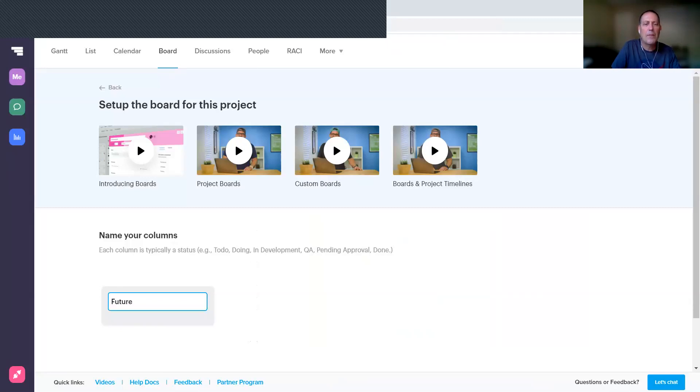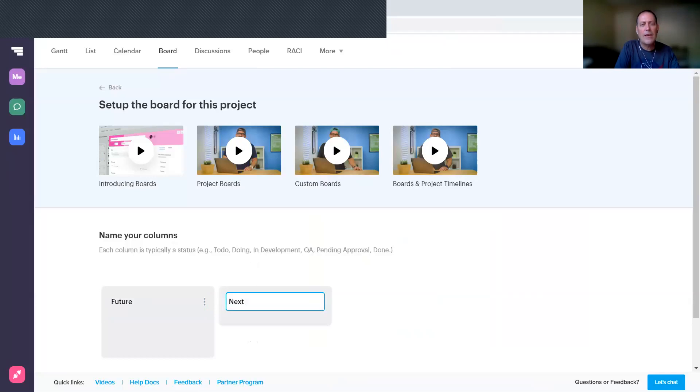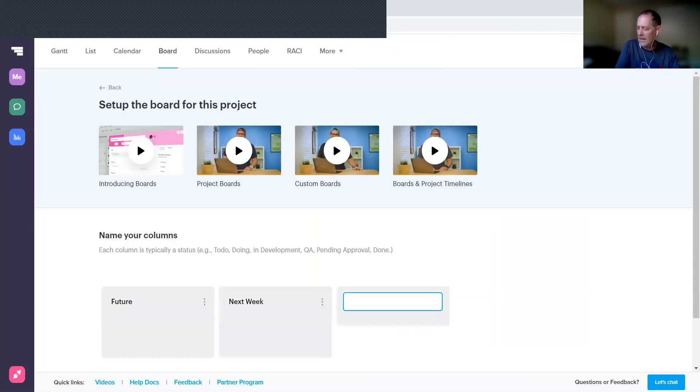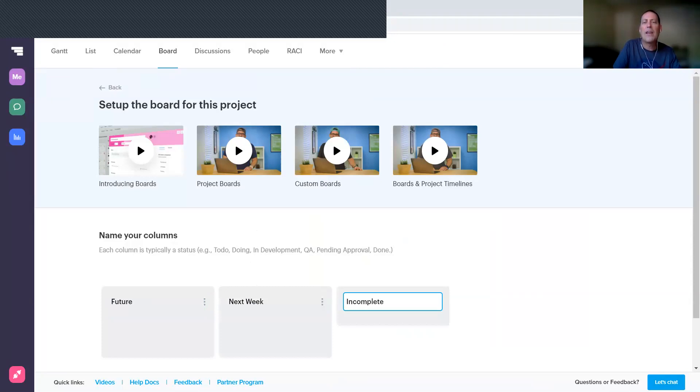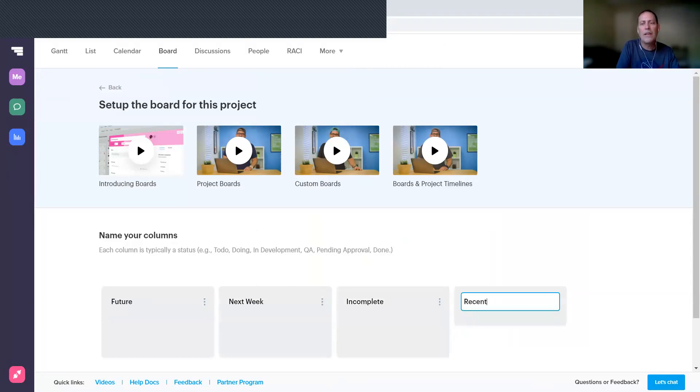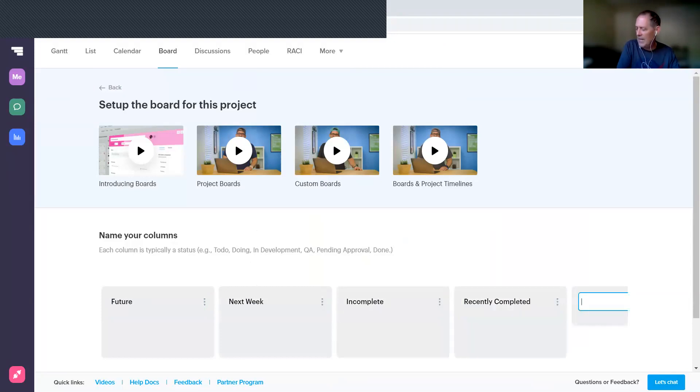I recommend that you create five columns. The first one is going to be Future—those are the tasks that are coming up in the future. Second one is Next Week—these are the tasks that you're going to be working on in the next week. And then there's Incomplete, which will be where you keep the tasks that you did not finish in the prior week.